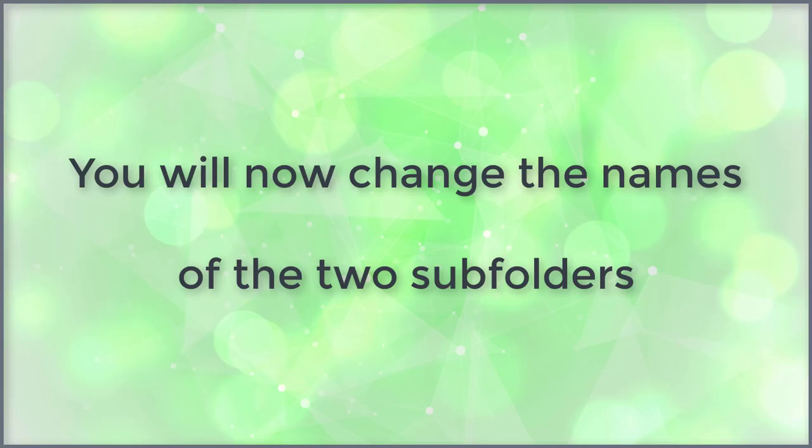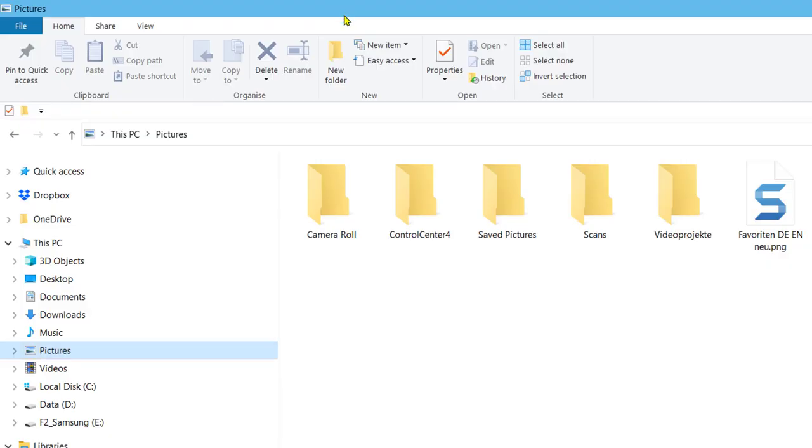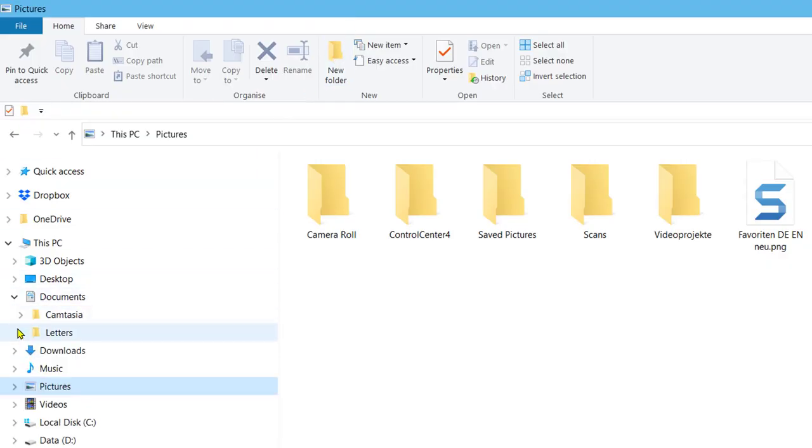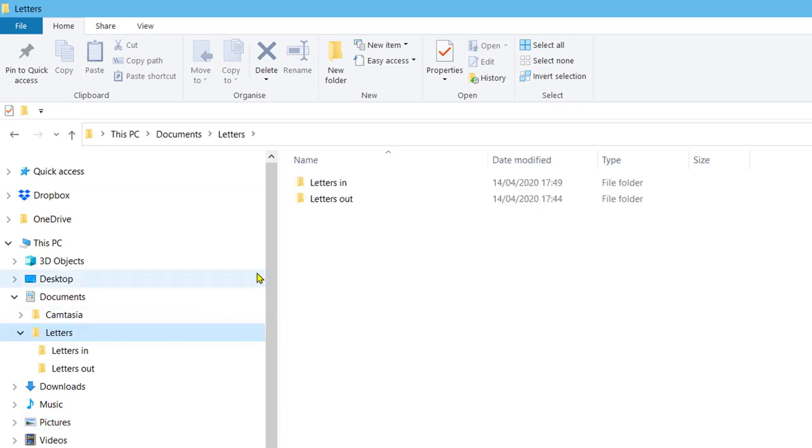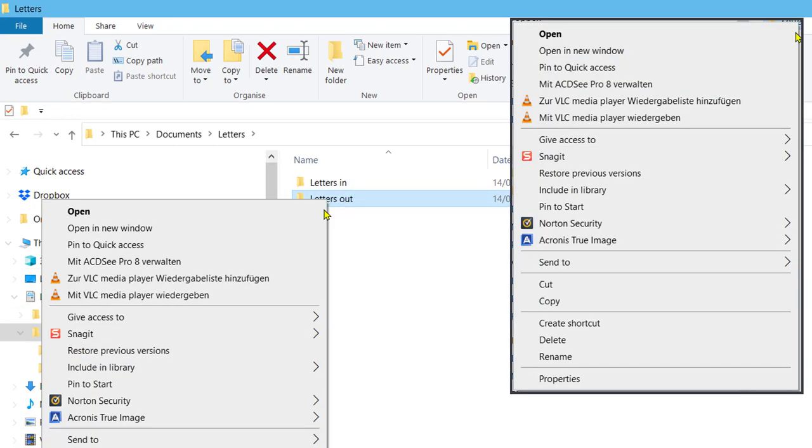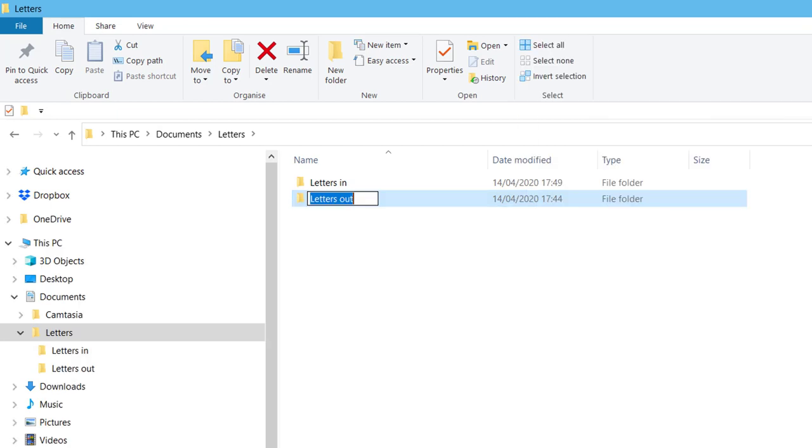You will now change the names of the two subfolders. First, select the letters out folder and right click on it and select rename. Place the cursor behind out and conclude with going and press the enter key.